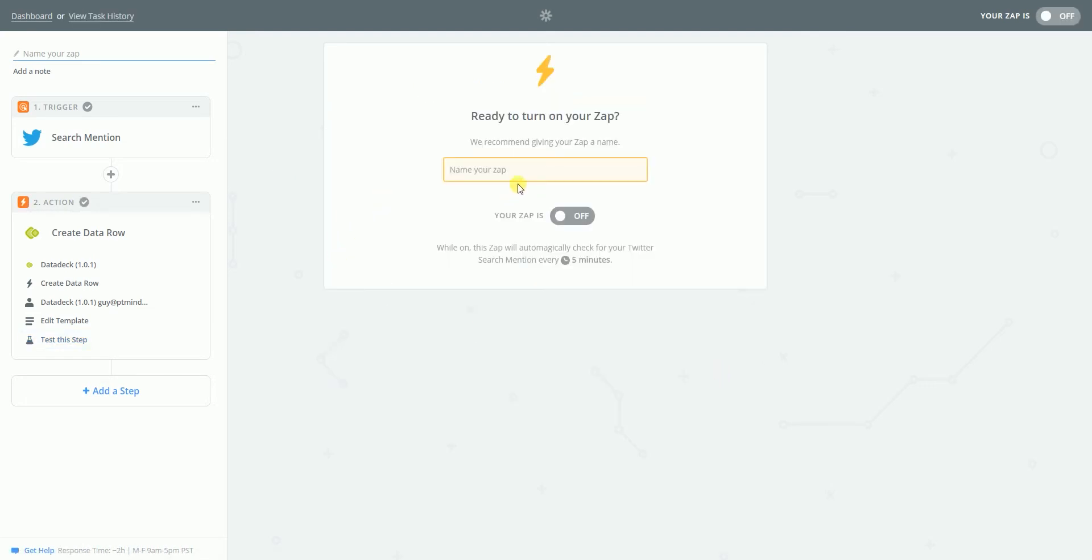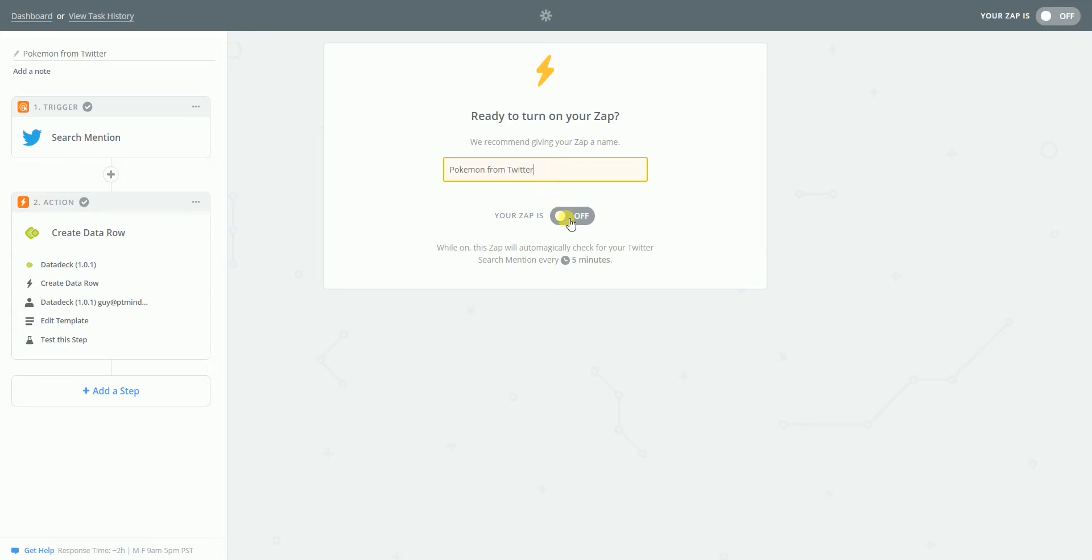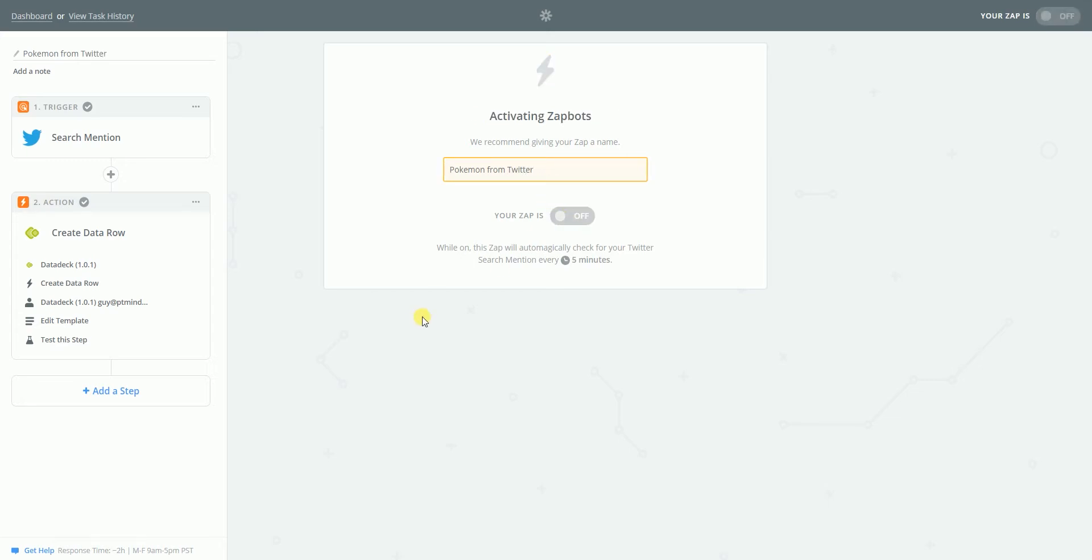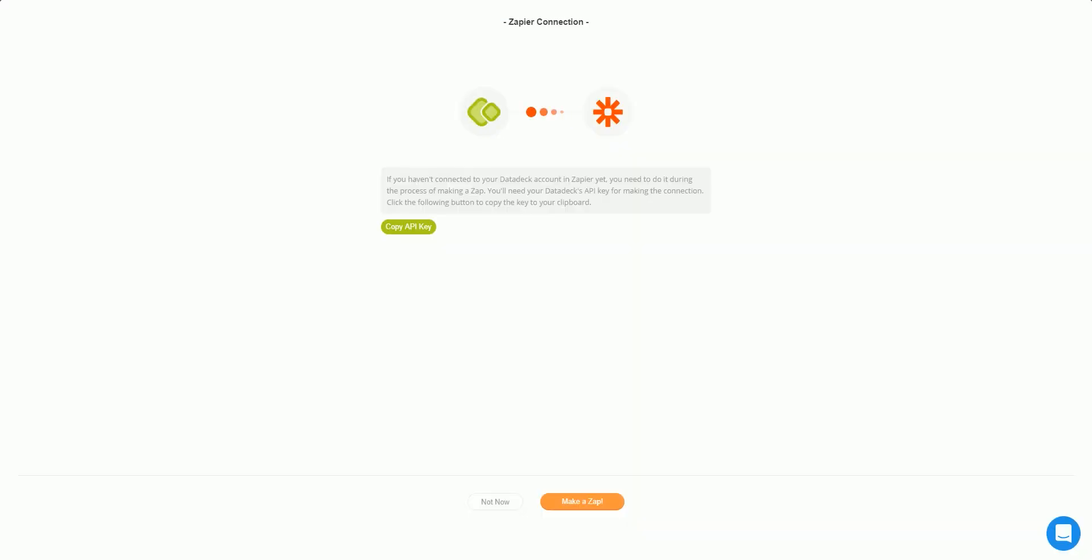Name your zap. Let's call it Pokemon. Oh, I'm doing this really well. Pokemon from Twitter. And I want to turn it on. It's going to be fetched every five minutes. That means I probably need to wait five minutes. So, I would have my data. Let's go back to Data deck.